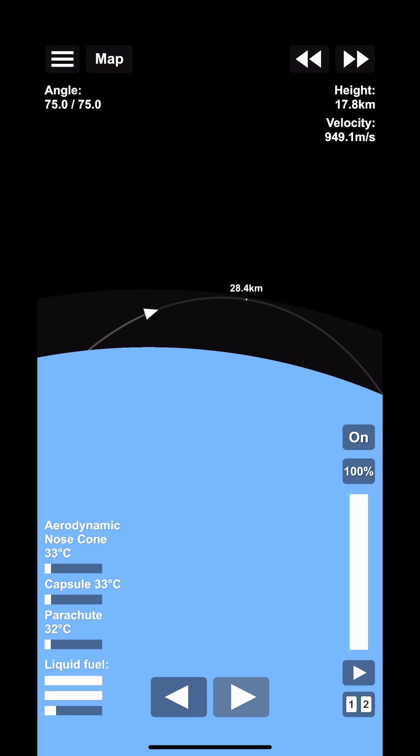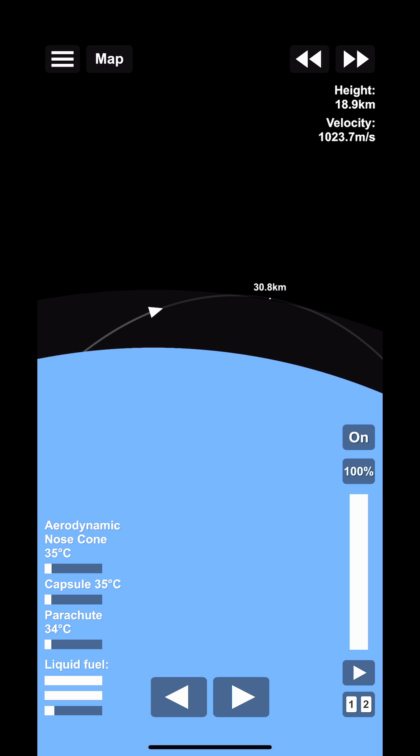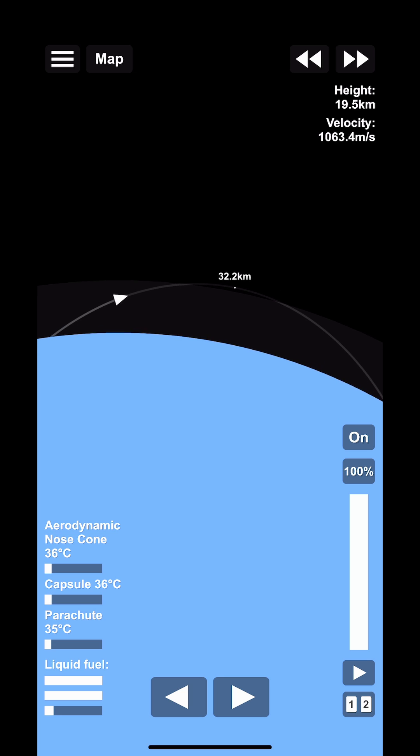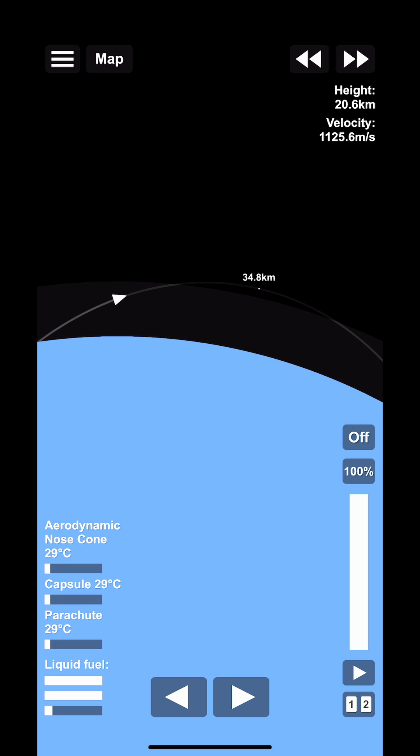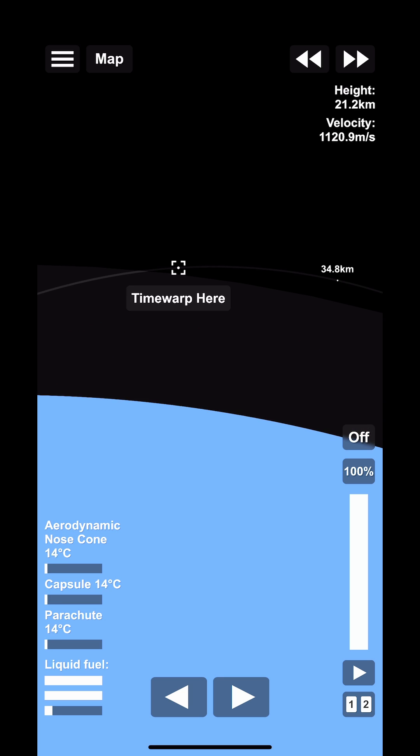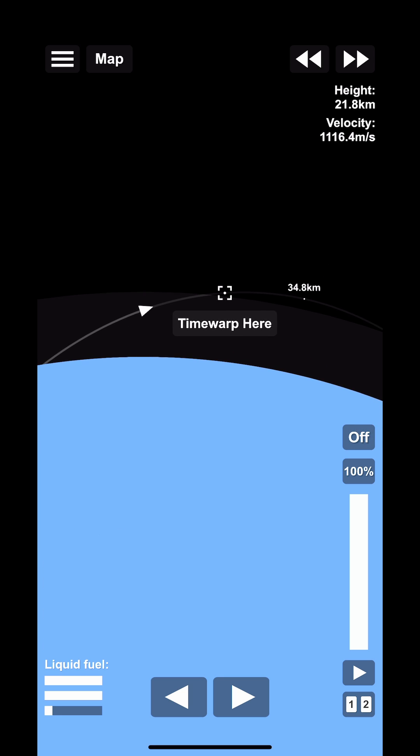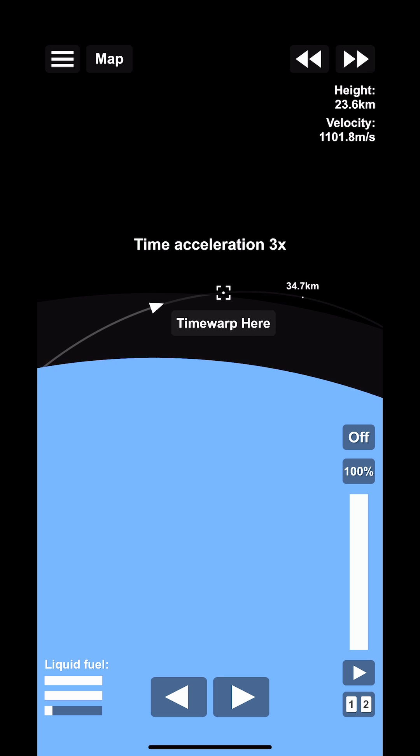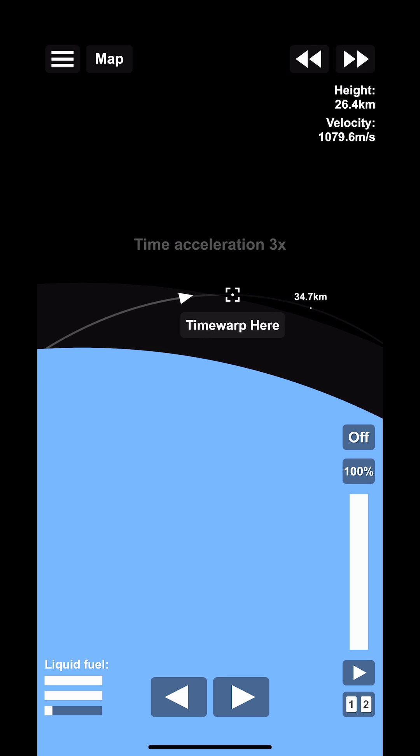Once you reach the atmosphere that number disappears and you're sort of left on your own, and this is where I think a lot of people run into trouble because they're not sure where to go from here.